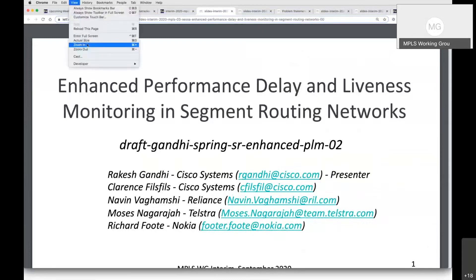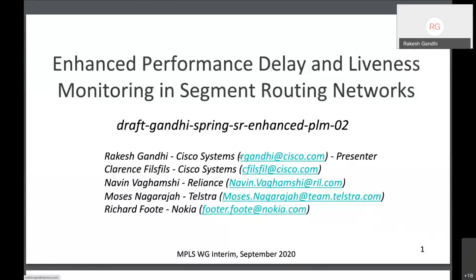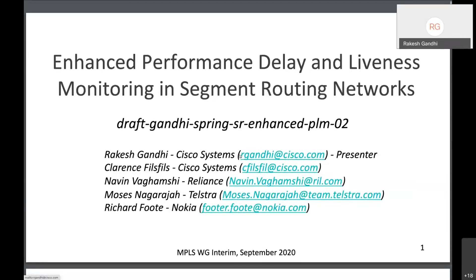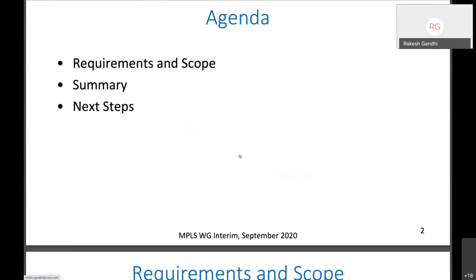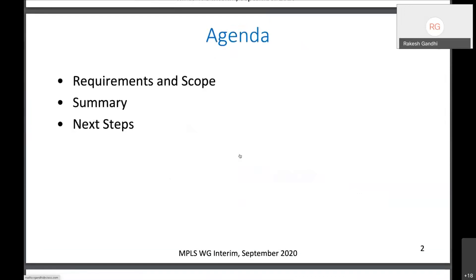Hi everyone, my name is Rakesh Gandhi. I see the slides, Tarek. Thanks for presenting. So I'm presenting this draft on enhanced performance monitoring in segment routing networks on behalf of the authors listed. The agenda today is to look at the requirements and the scope of this draft, the summary of the solution, and the next steps.